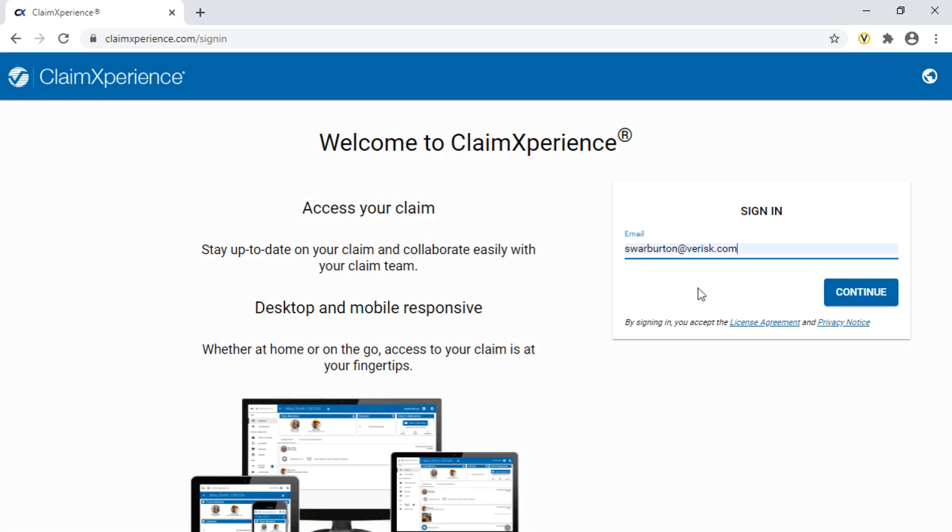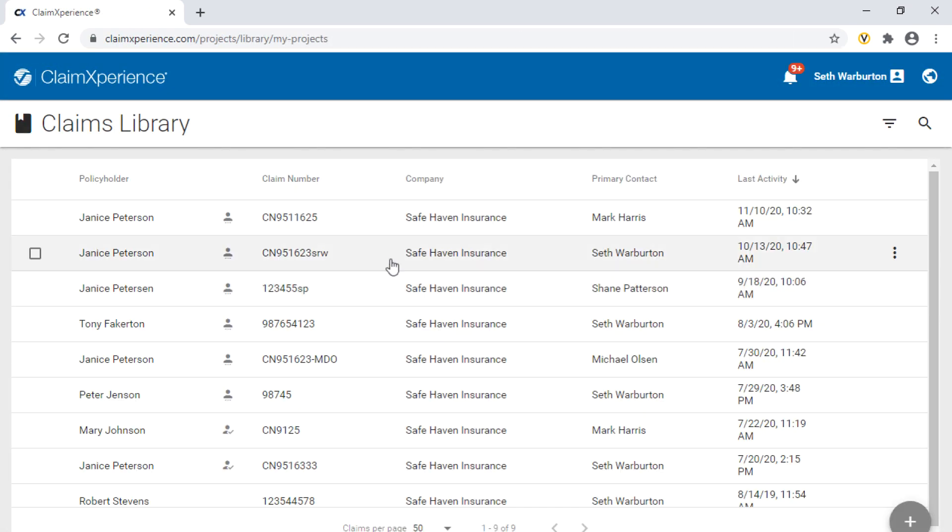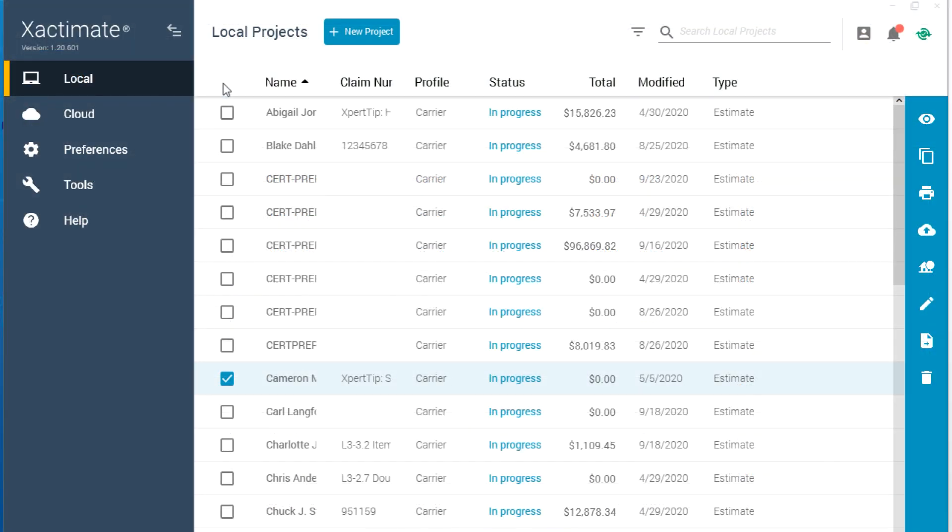Also, if you're signed up for a course like Claim Experience, make sure you can log into Claim Experience before the course. Or, if you're signed up for a course like Exactimate, make sure to download the Exactimate software and sign in before the course begins.